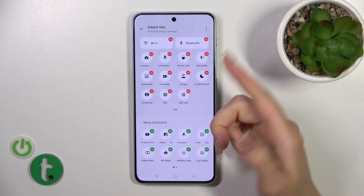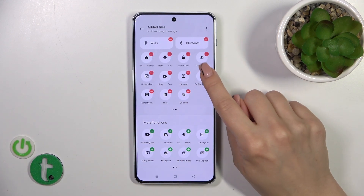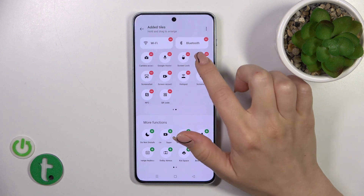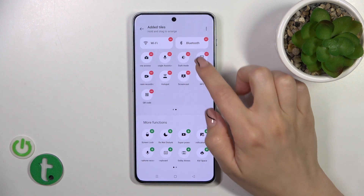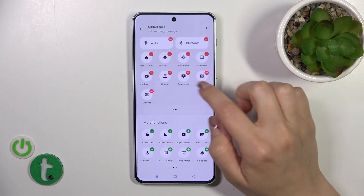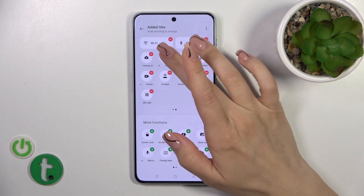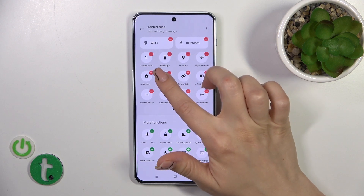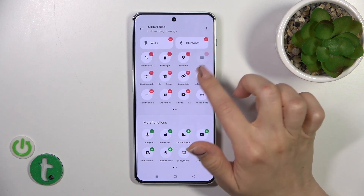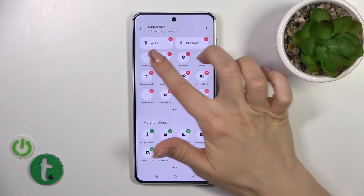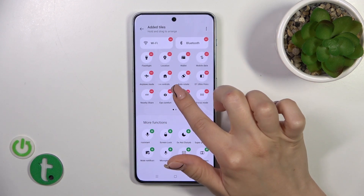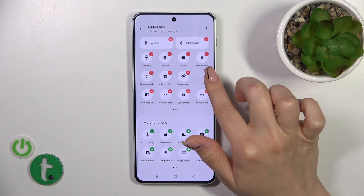To remove some of the options, by the same way just select and click on the red minuses, and to change the positions of the icons we should just hold and drag the icons.